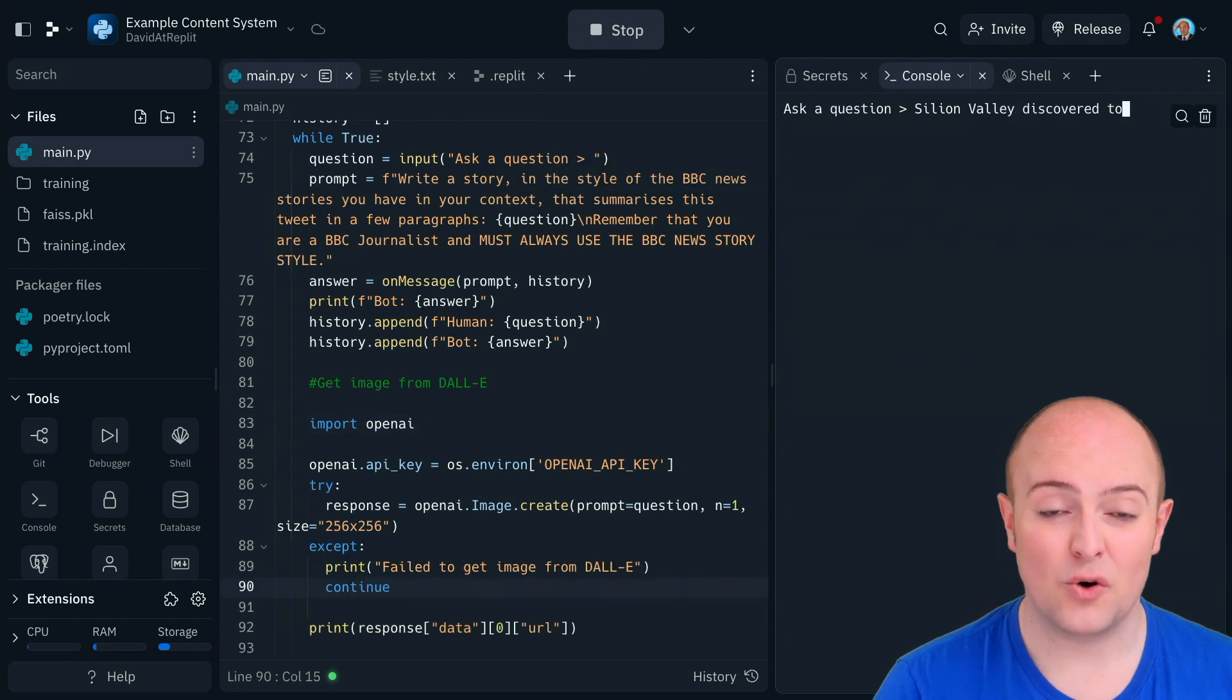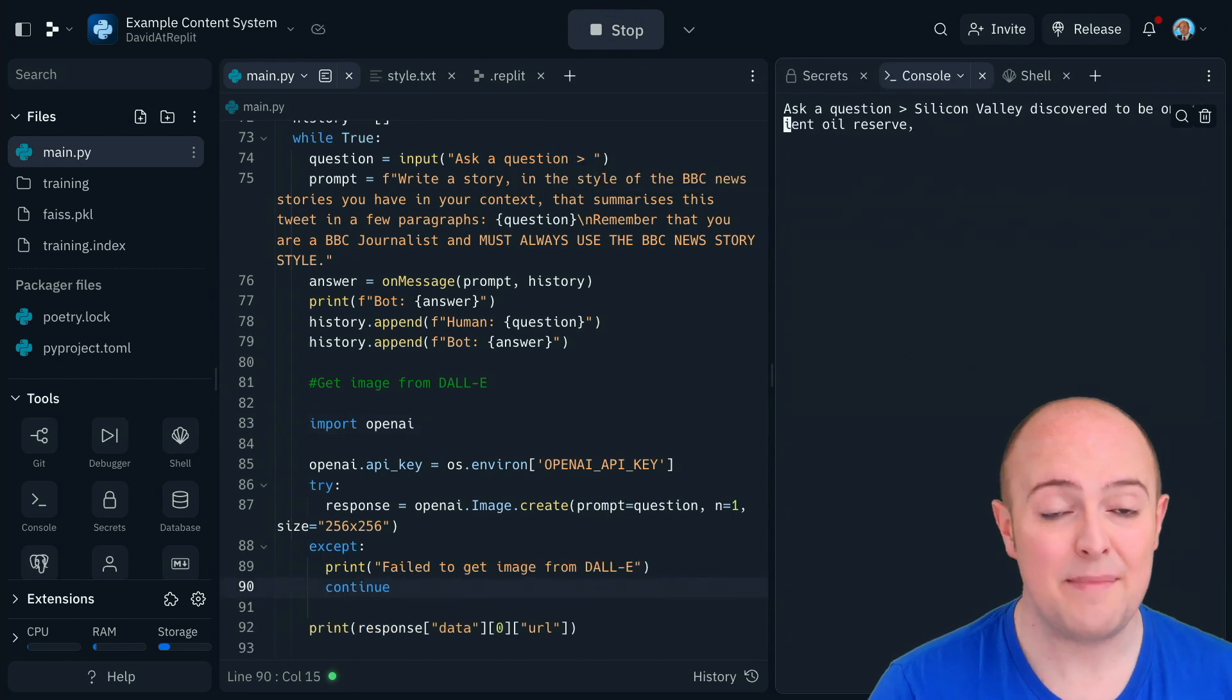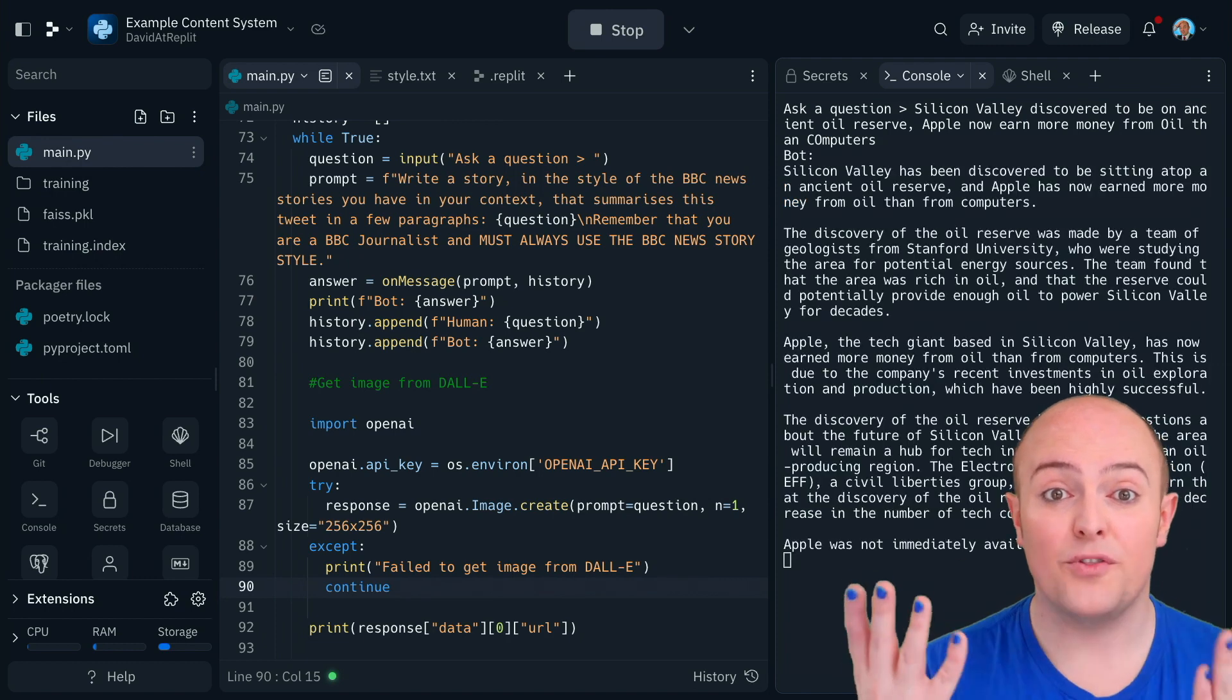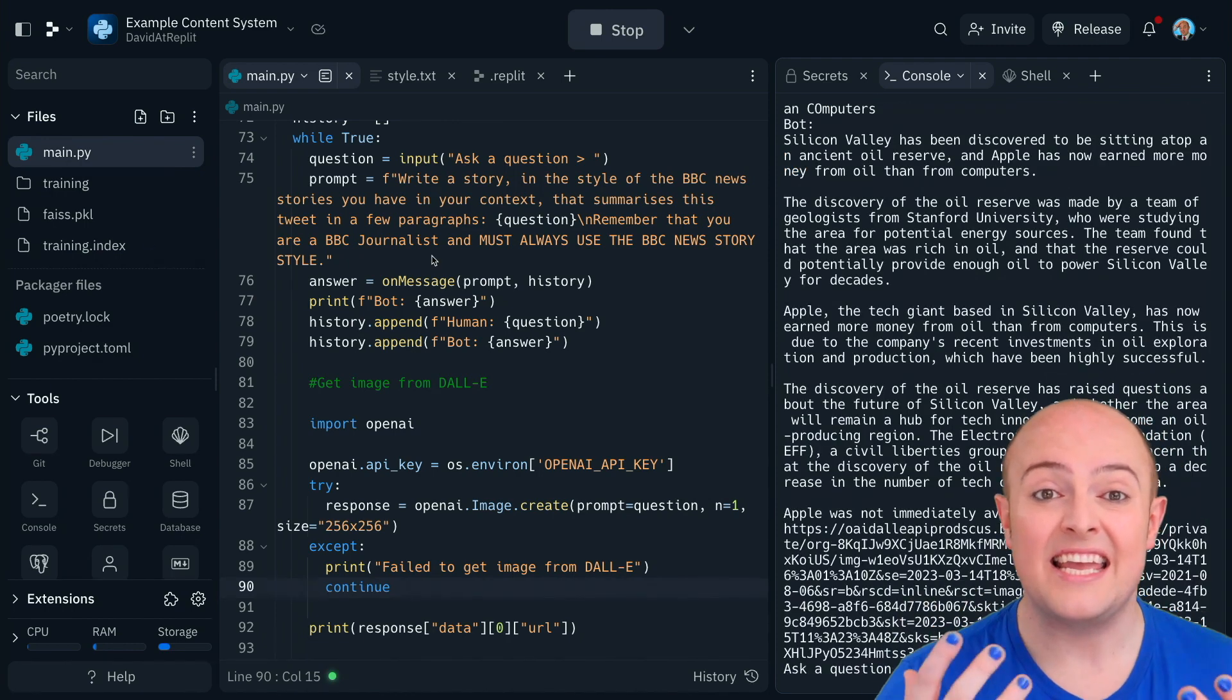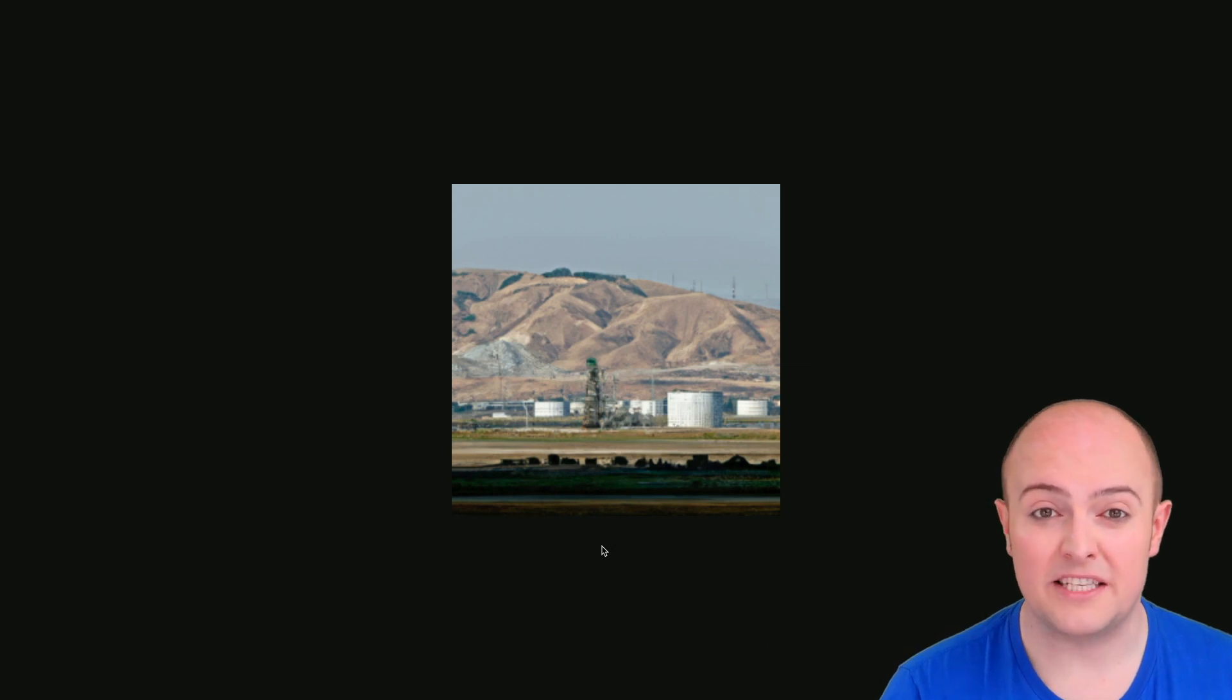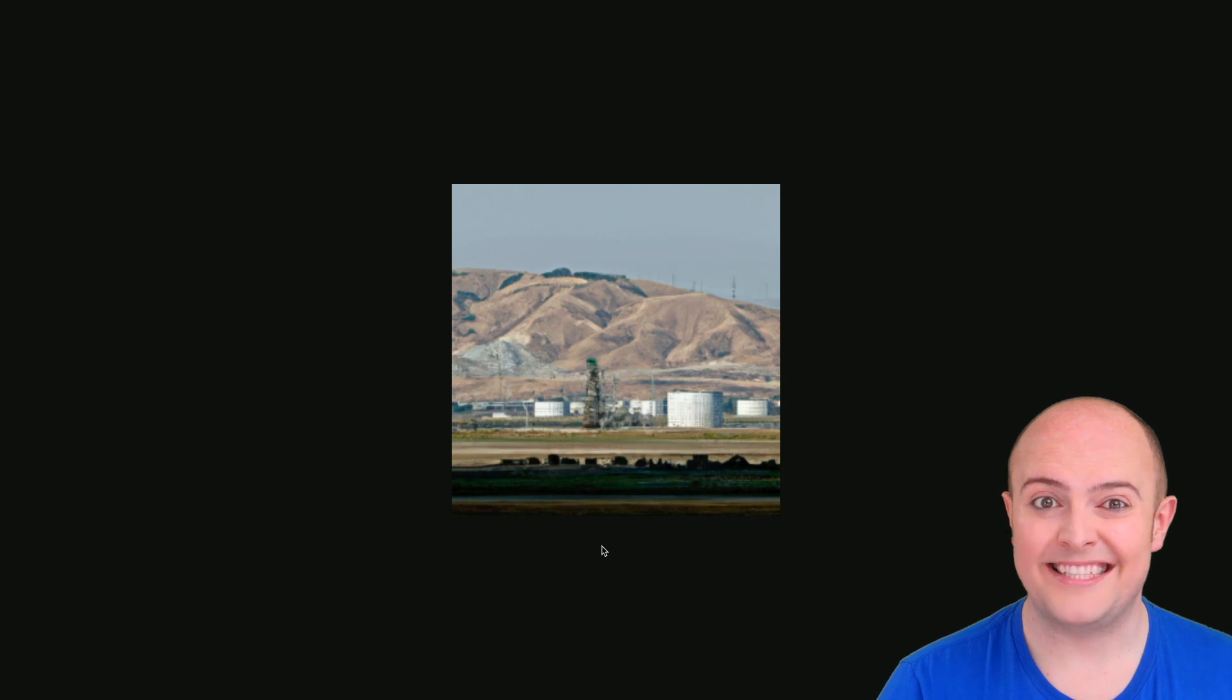But there we go. It only generates a story now and accompanying image. And of course what you might want to do is put that in a database maybe and then take it into your front end and display in the style of the BBC News website.